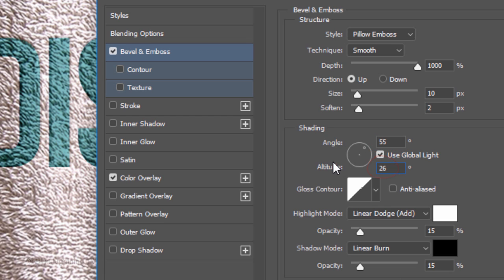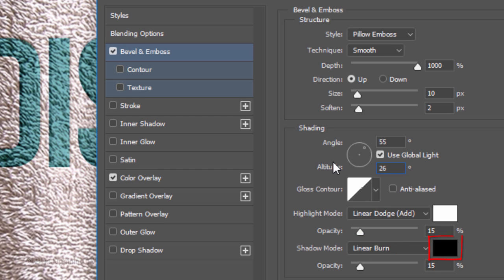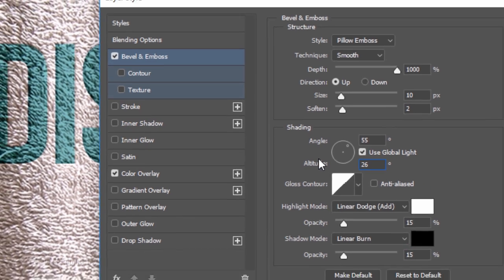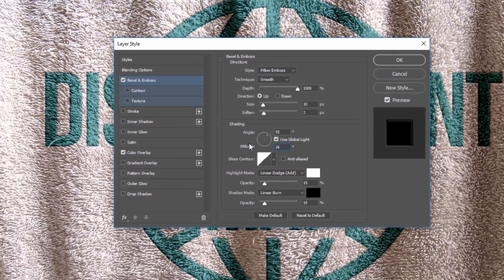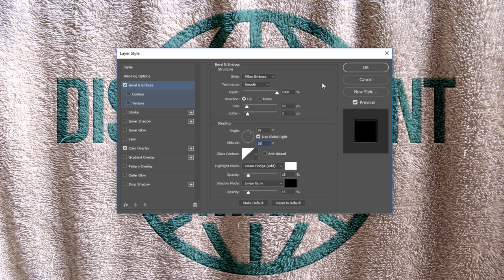The Highlight Mode is Linear Dodge, the color is white and the Opacity is 15%. The Shadow Mode is Linear Burn, the color is black and its opacity is also 15%. Then, click OK.